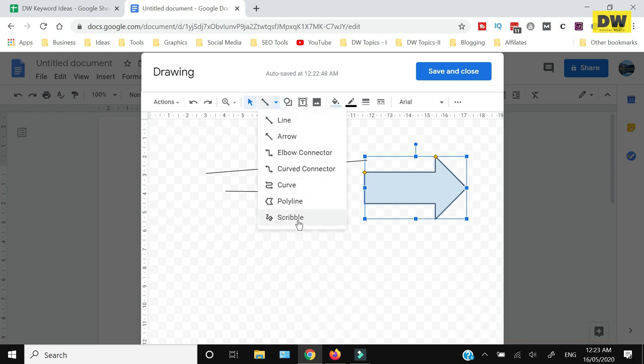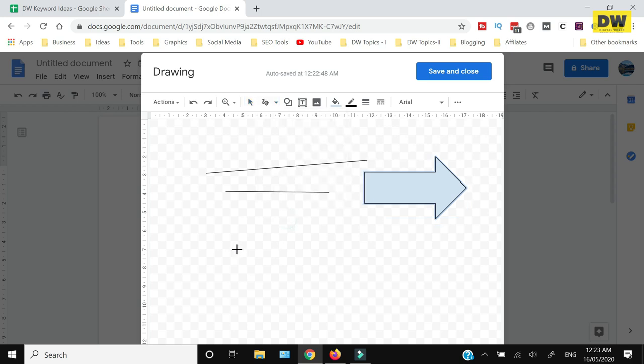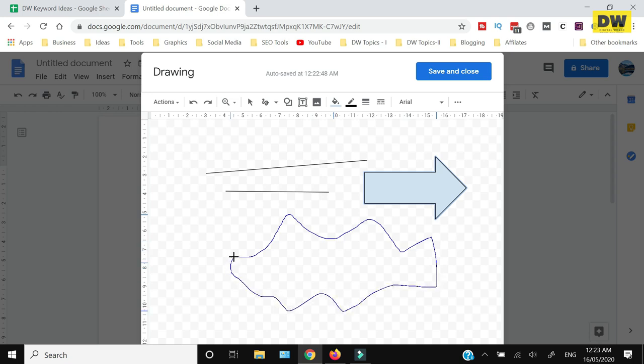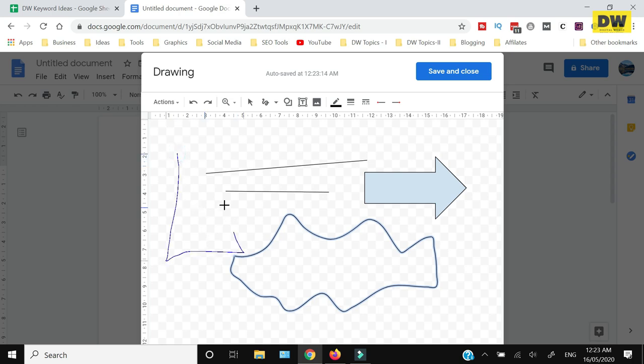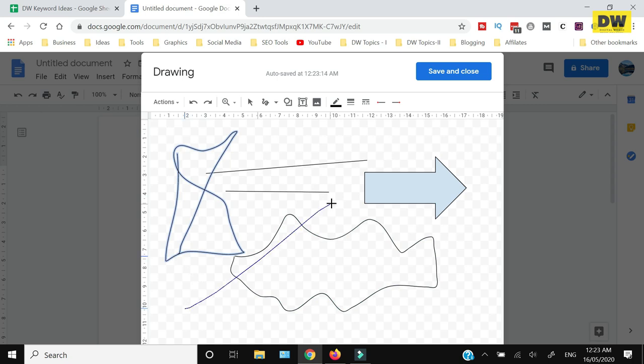Now you can draw whatever you want. This is how you can draw anything.